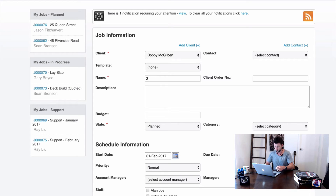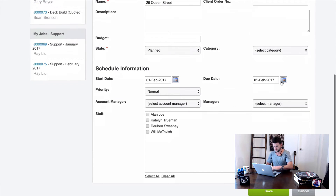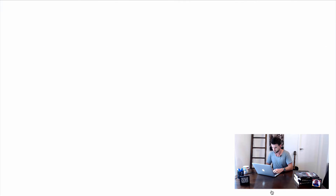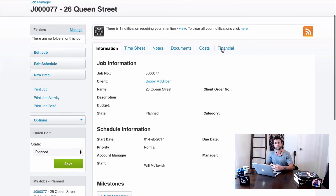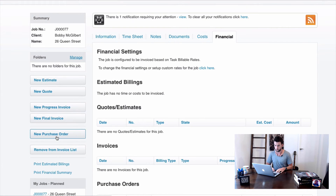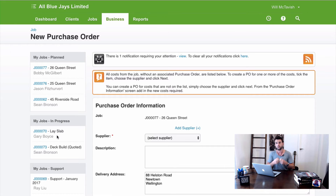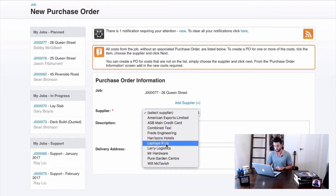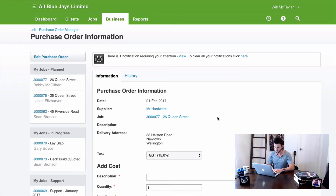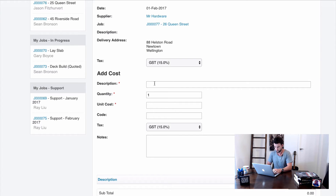I'll set up a job quickly — we'll call it 26 Queen Street. Now I'm going to create a purchase order by going to Financial and then New Purchase Order. The idea behind a purchase order is we capture an expense against the job which is billable, and it also takes the invoice for that purchase order and puts it into Xero — eliminating double entry between the two systems. Let's select Mr. Hardware as our supplier and order a chair for $90.